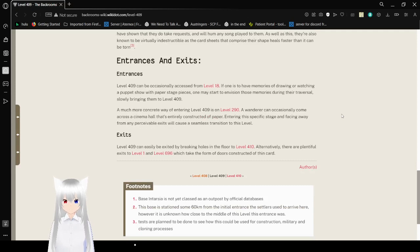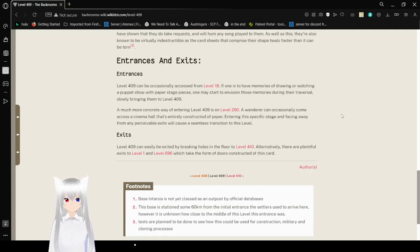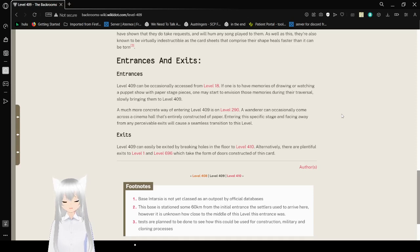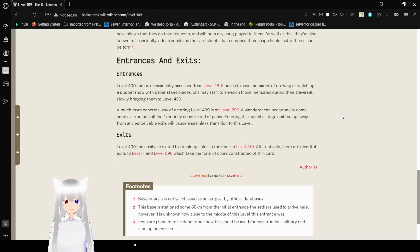Entrances and Exits. Entrances. Level 409 can be occasionally accessed from level 18. If one is to have memories of drawing or watching a puppet show with paper stage pieces, one may start to envision those memories during the traversal, slowly bringing them to level 409.